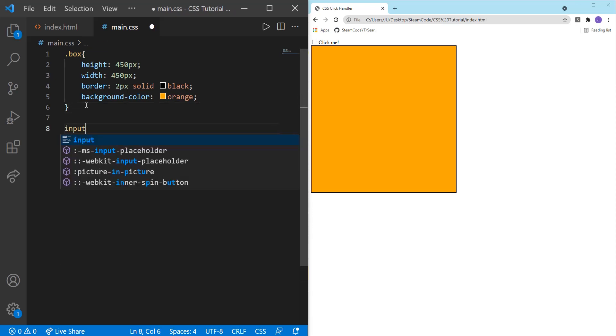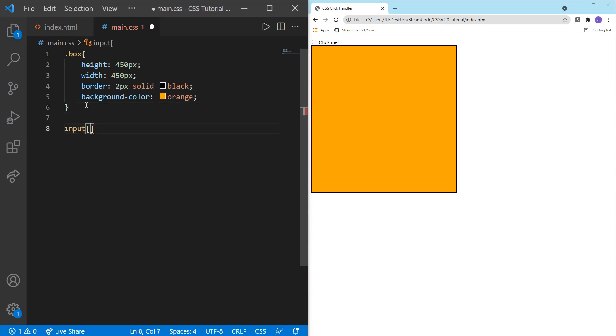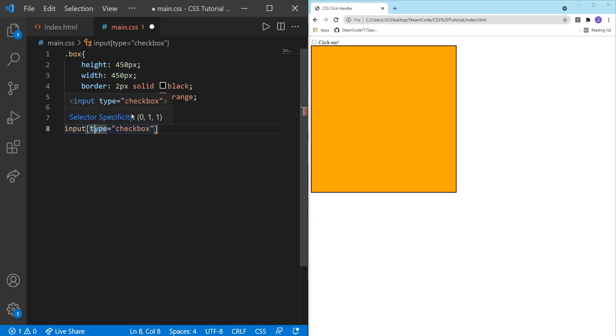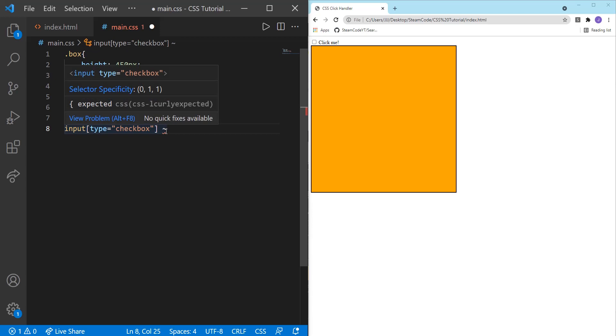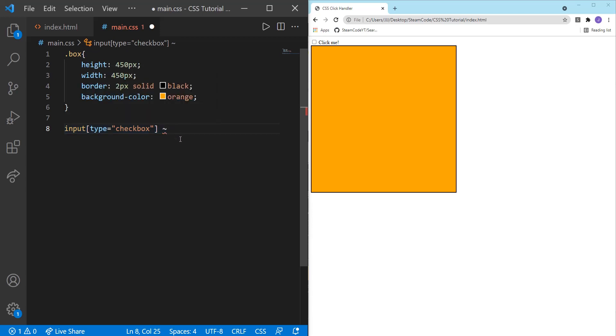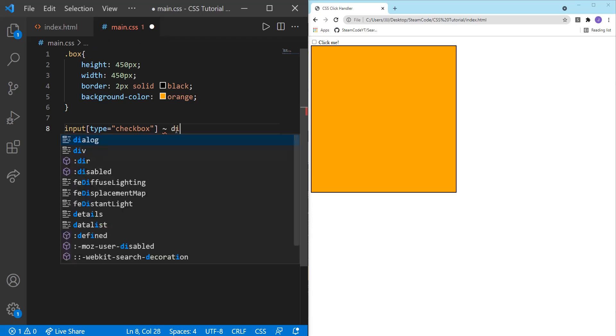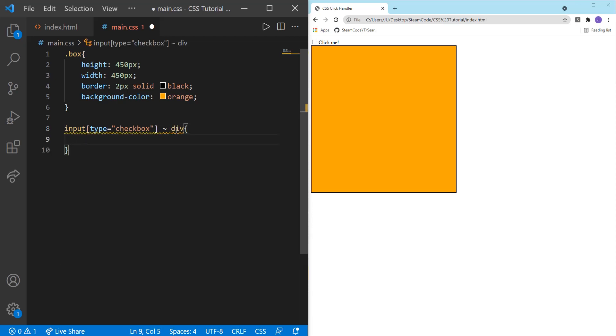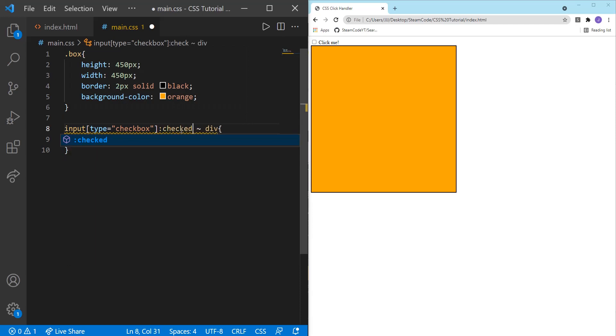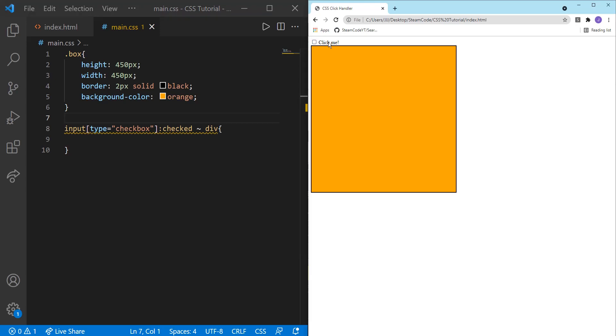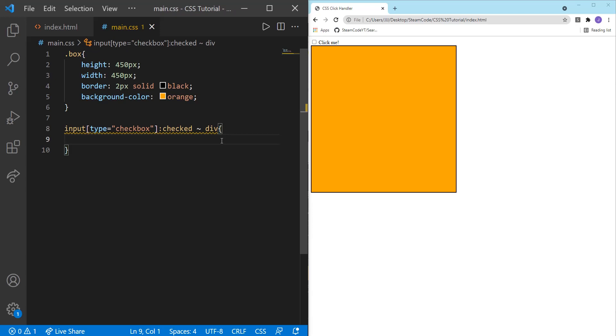So now let's change it once the user clicks on the checkbox. So we can say input, type equals checkbox. Then we can use this tilde operator. And this tilde symbol within CSS just means it's the general sibling combinator. And then right here, let's say checked. So how does this entire thing work? What this is saying is, for all the inputs that have a type of checkbox, we only have one, which is this. Then once it's checked, then do onto the div whatever we have within these two curly brackets.